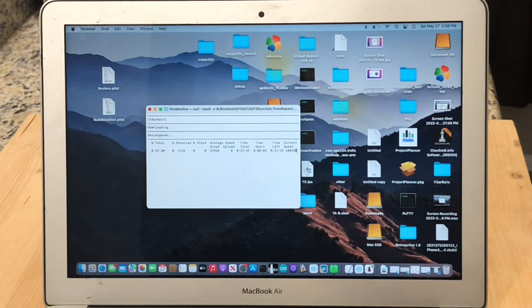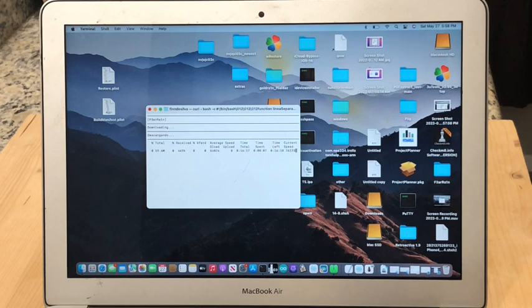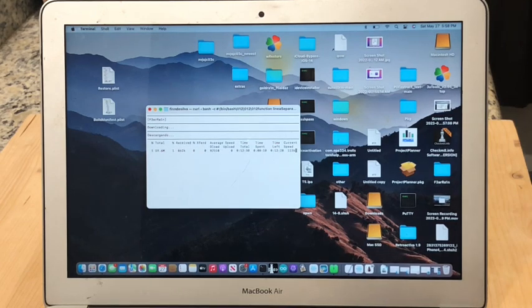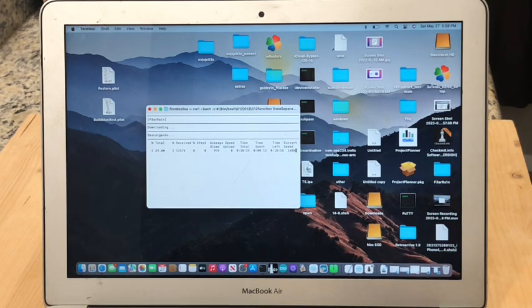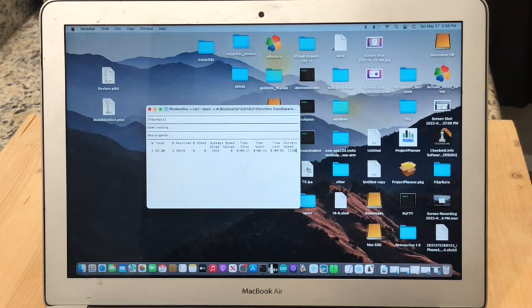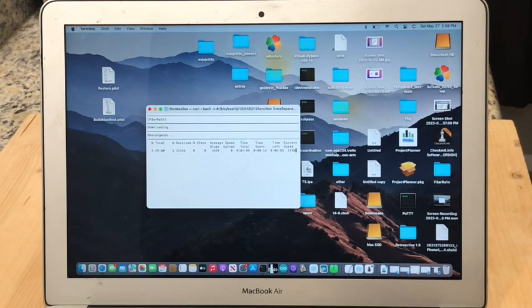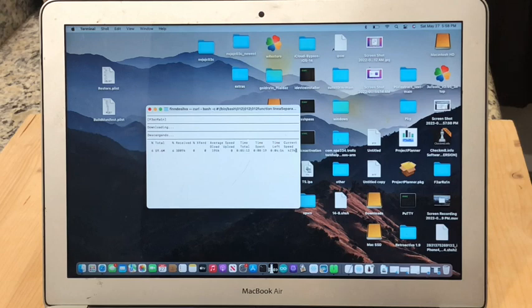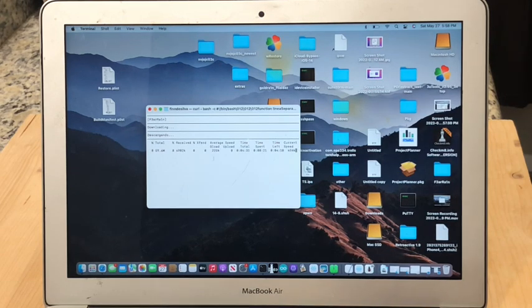So now you can see the script is installing F3arRa1n on your computer. Now while the script goes through the installation process we can install Checkra1n and jailbreak our device. So to do that you're going to want to open up the DMG file that we downloaded earlier from checkra.in. So obviously you can find that in your downloads.